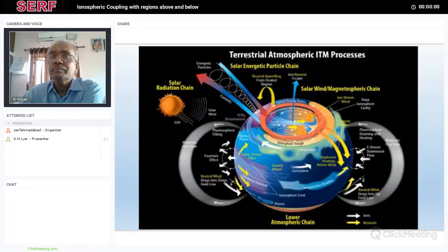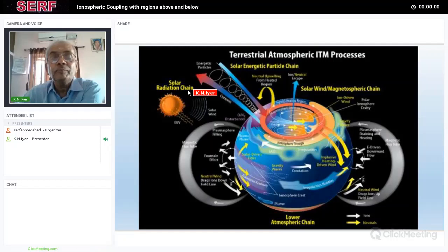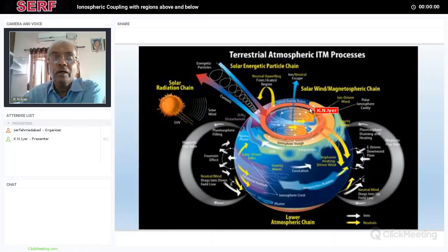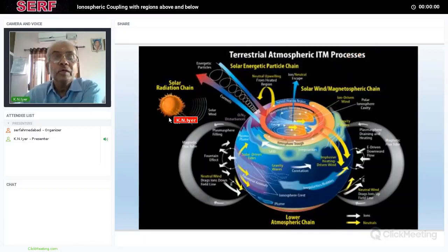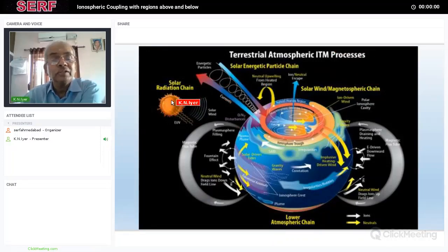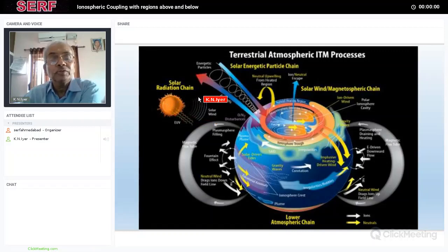The coupling from above and from below from the lower atmosphere are shown here. The system is called the Terrestrial Atmospheric ITM — that is, Ionosphere, Thermosphere, and Mesosphere processes. There are different chains which produce different effects. One is the solar radiation chain — electromagnetic radiation like extreme ultraviolet coming from the sun. Then there is the solar wind we just mentioned. So there are two things coming from the sun, and also very energetic particles.